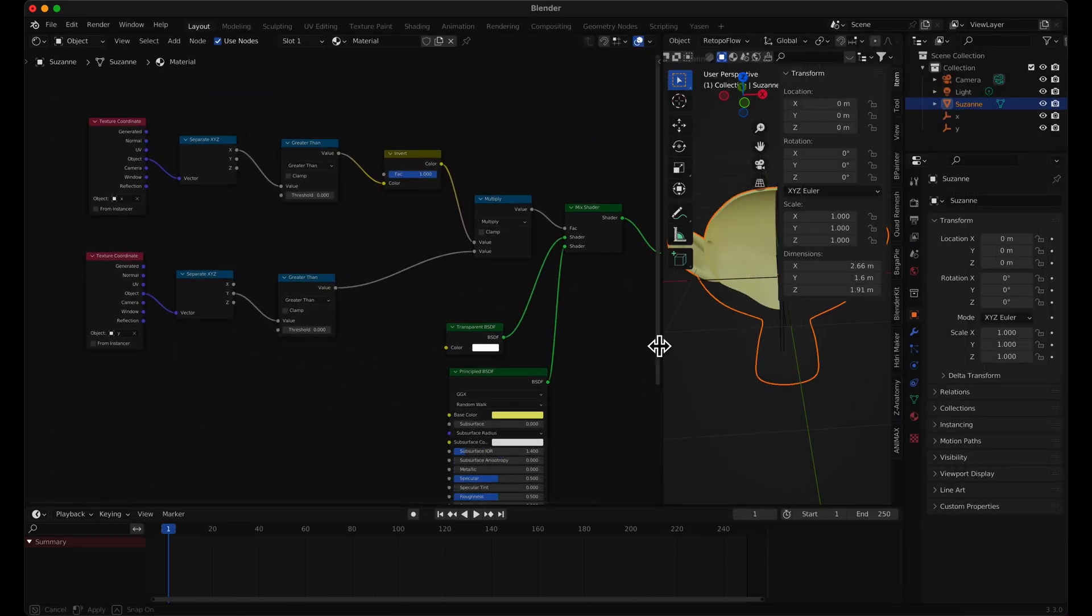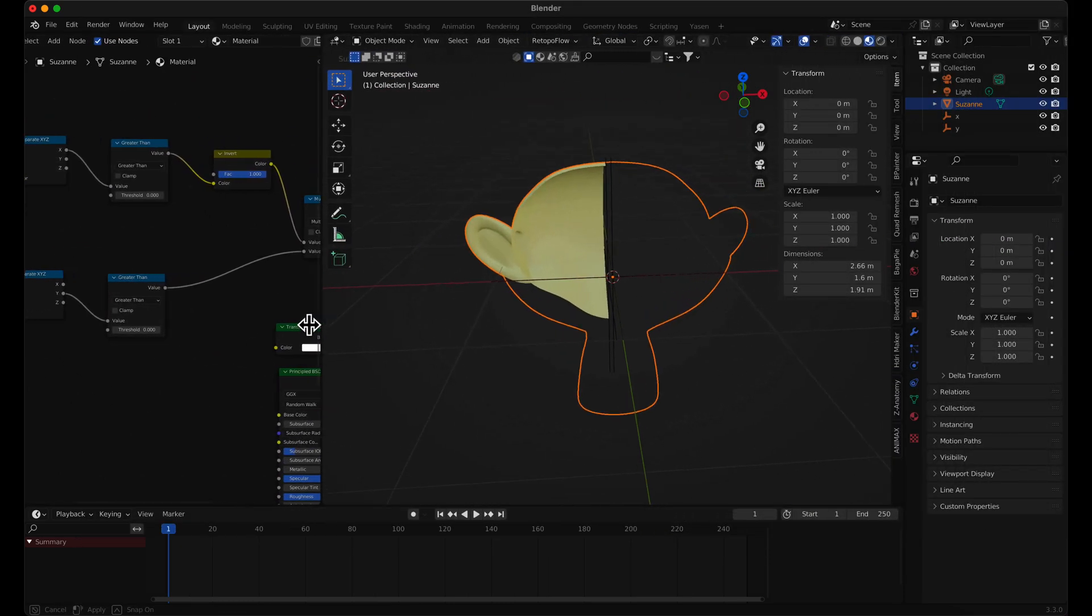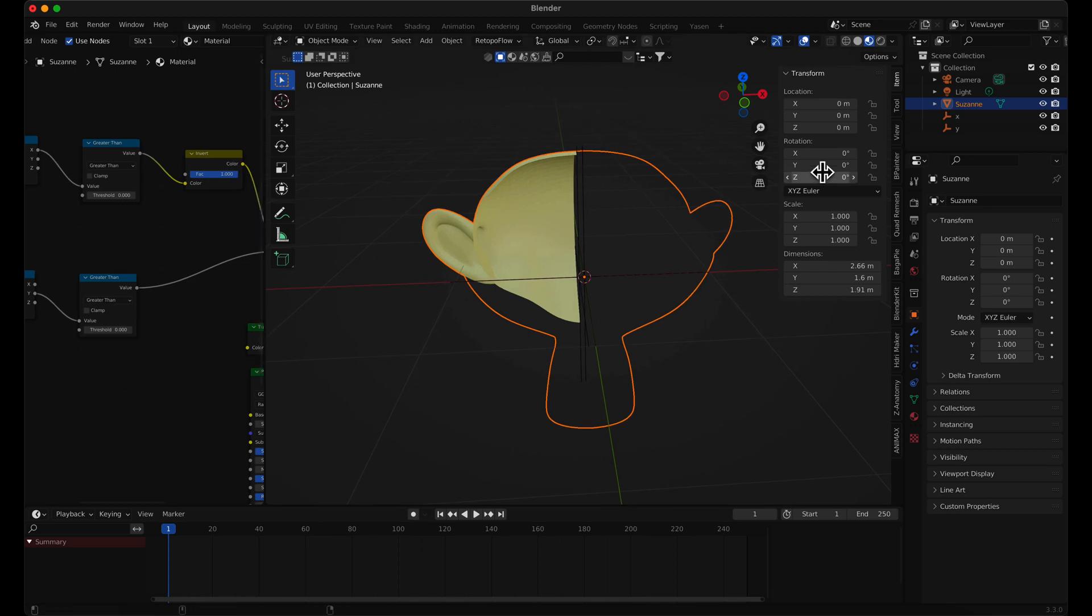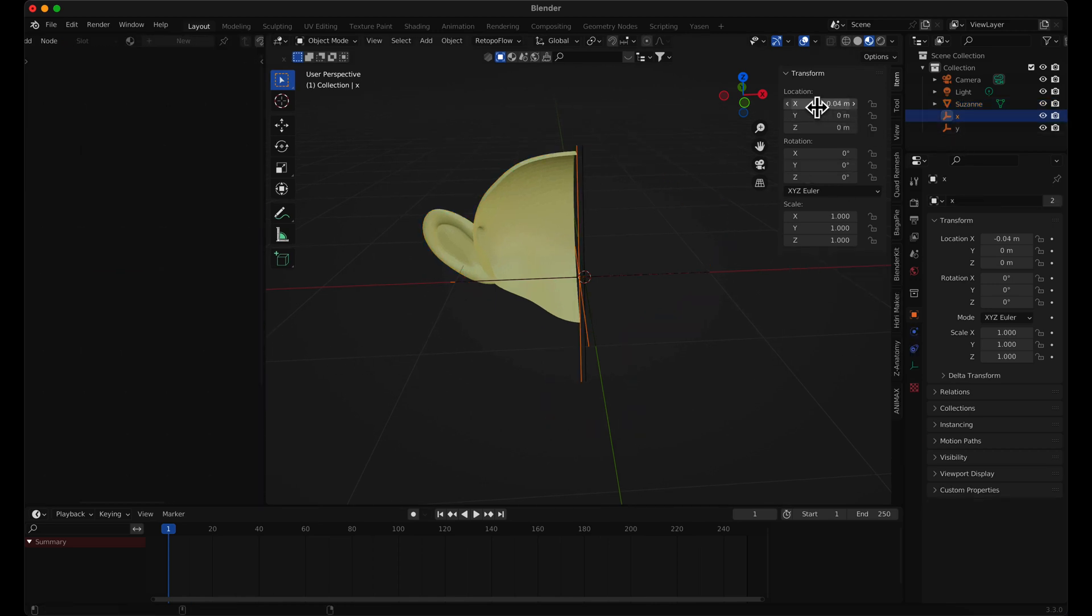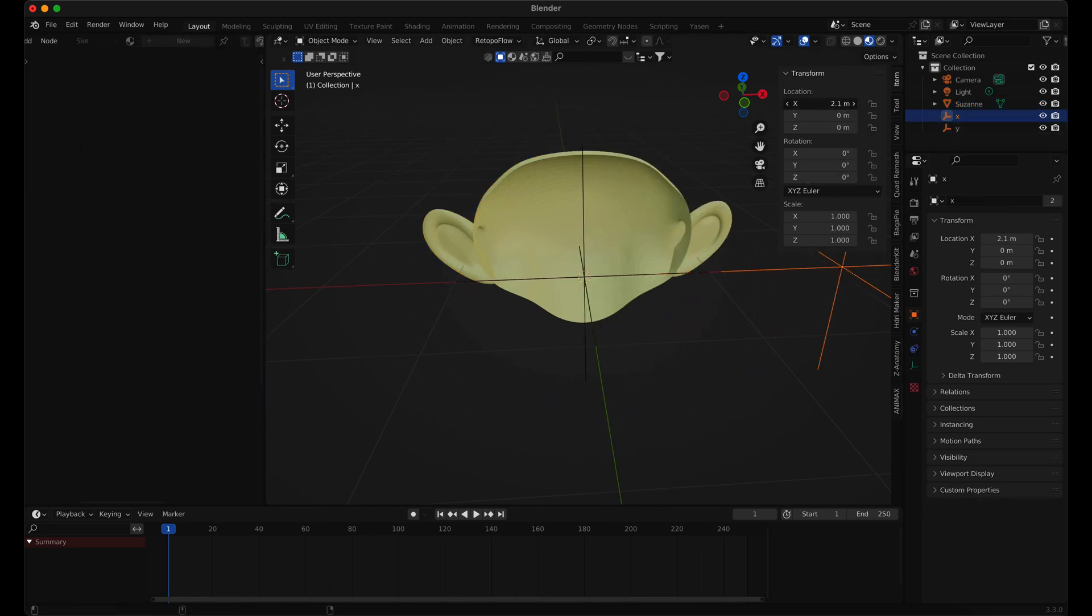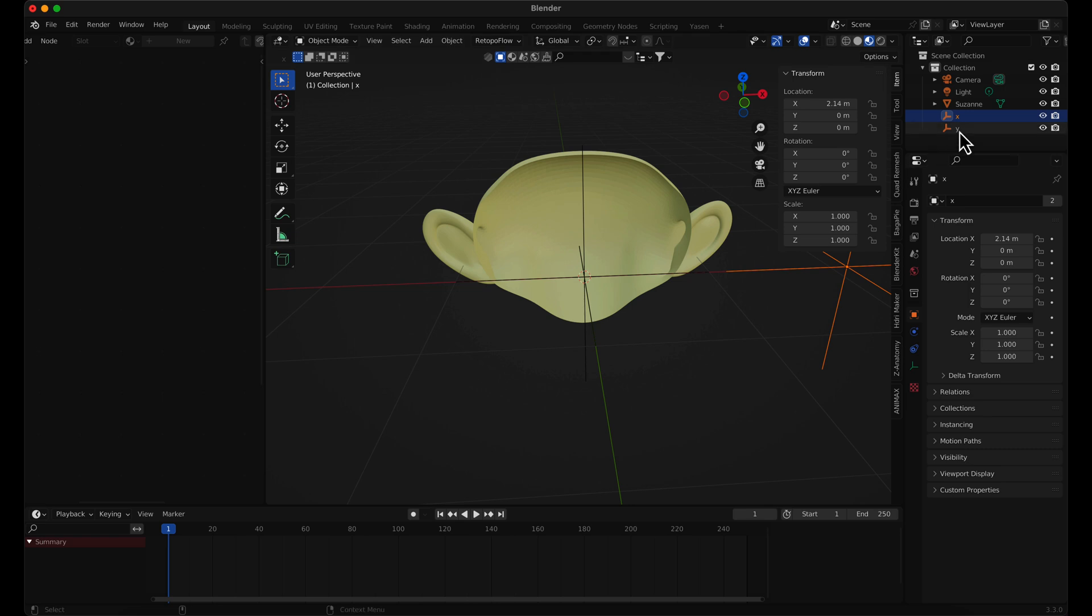Let's test it. To gain better control, lock the location transformation.